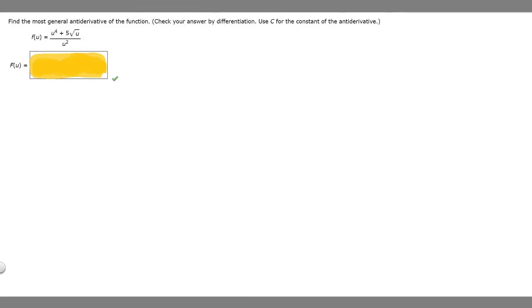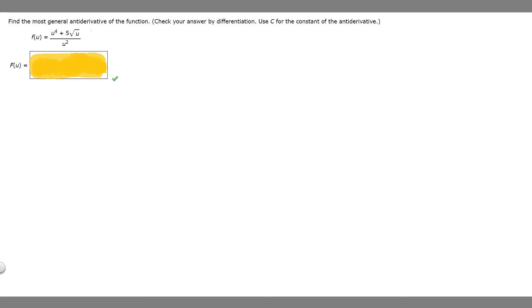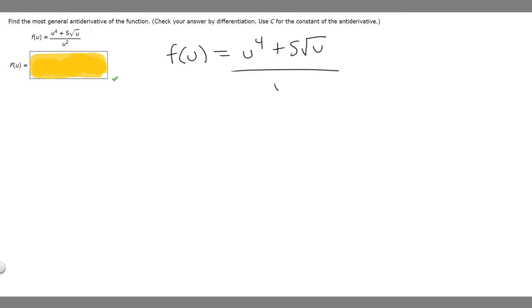In this problem, we're told to find the most general antiderivative of the function. We're told to check our answer by differentiation, and to use c for the constant of the antiderivative. So f of u is equal to u to the 4th plus 5 times the square root of u, all over u squared. Let's just write that out first: u to the 4th plus 5 times the square root of u over u squared.